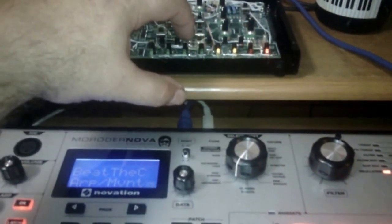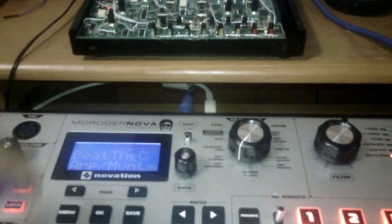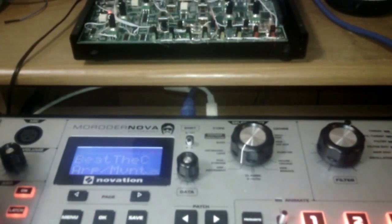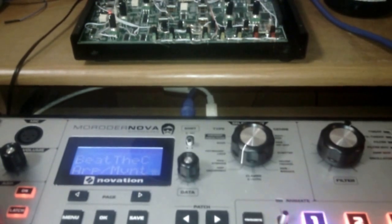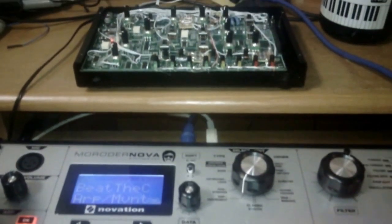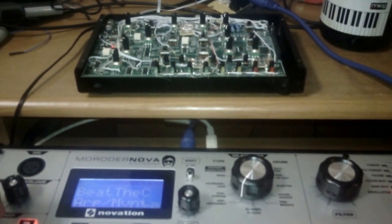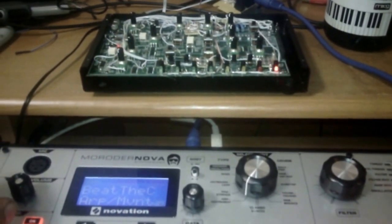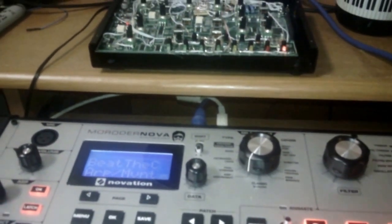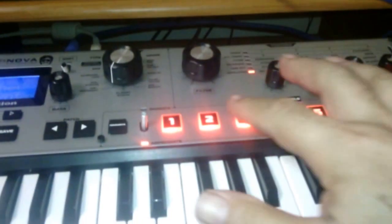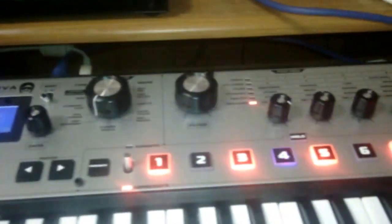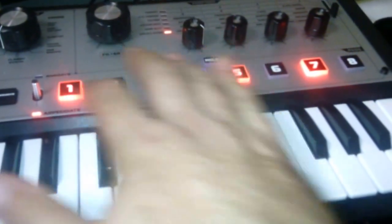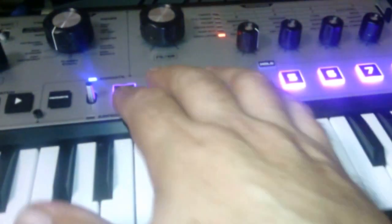I'll just play plain MiniNova. A different patch.